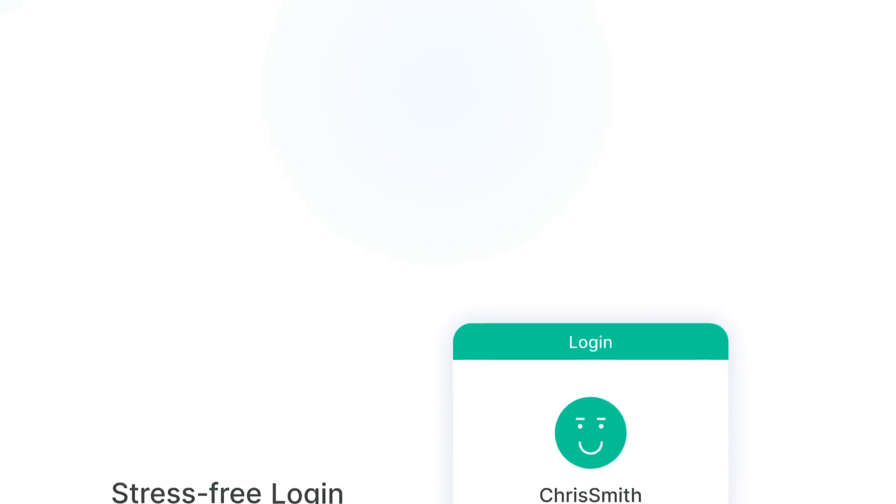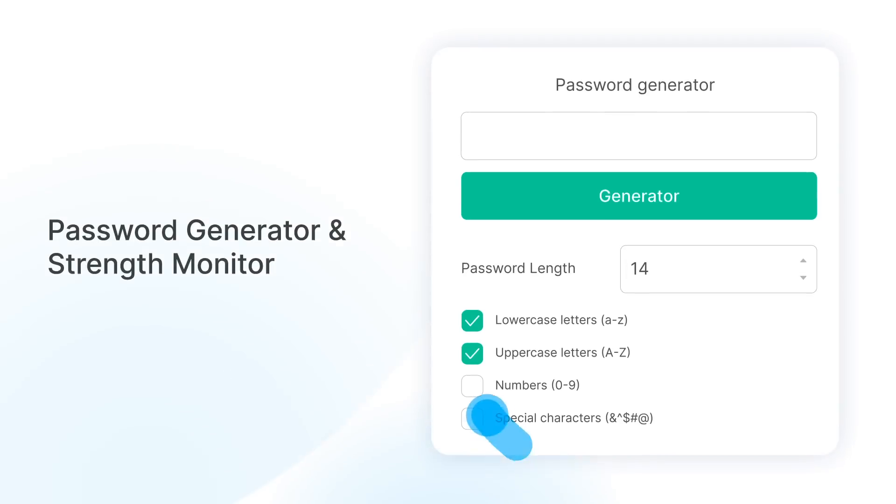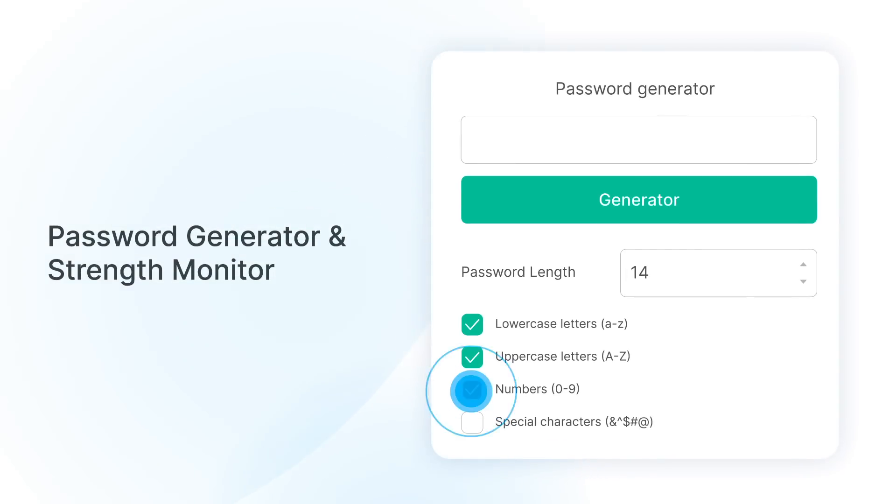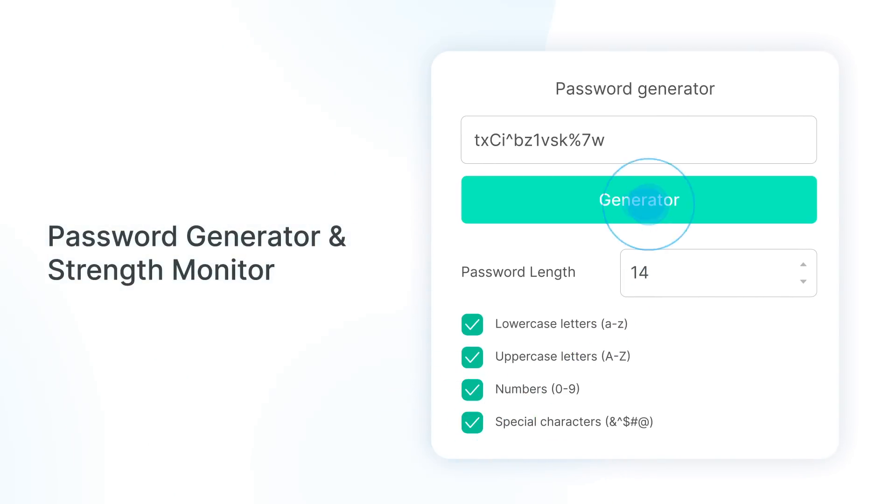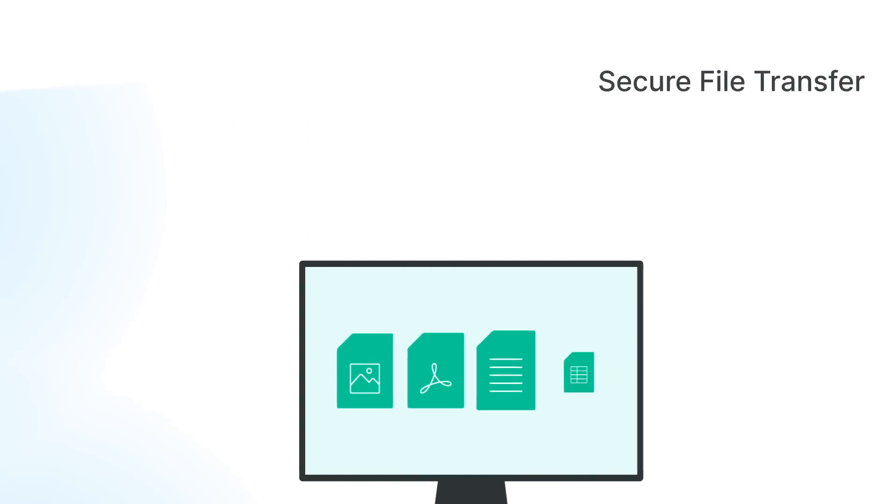When creating new accounts, C2Password helps you generate strong passwords and detect weak combinations to increase account security. With a built-in secure transfer tool,